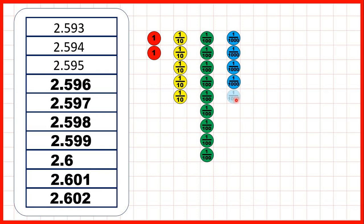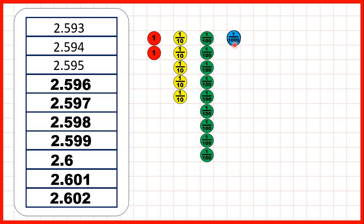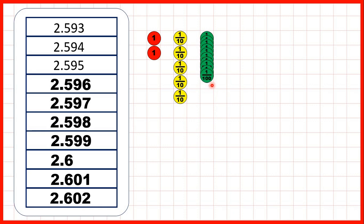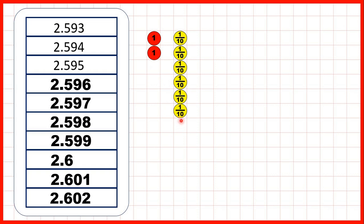If we keep on counting in thousandths until we get ten thousandths, we can exchange those ten thousandths for one hundredth. But now, doing that means that we have ten hundredths counters, and ten hundredths is the same as one tenth. So now we have two wholes and six tenths, or 2.6.